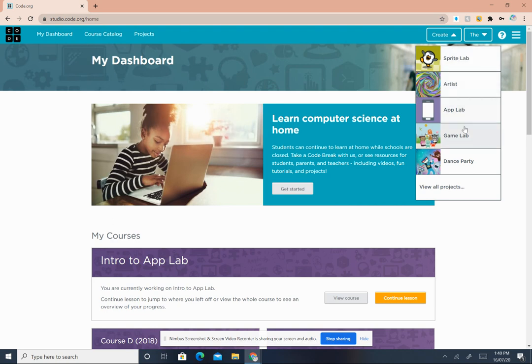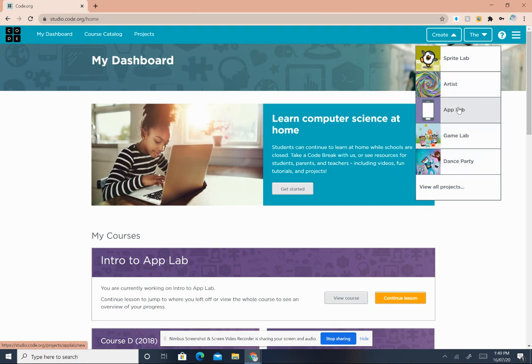Now right next to your name is Create. Click on the arrow of Create and these are the five options you have: Sprite Lab, Artist, App Lab, Game Lab, Dance Party. Now click on App Lab.